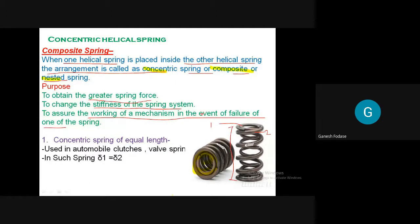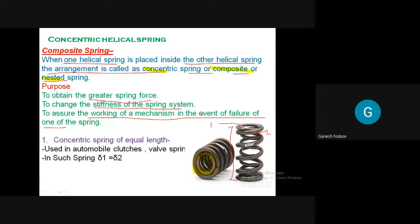There are two types of concentric springs. The first type is concentric springs of equal length. As seen in the diagram, the length of the first spring and the length of the second spring is the same. This is one type of concentric spring in which the lengths of both springs - one inside the other - are the same. Let's say the inner spring is one and the outer spring is two. If the lengths are the same, it is one of the types.